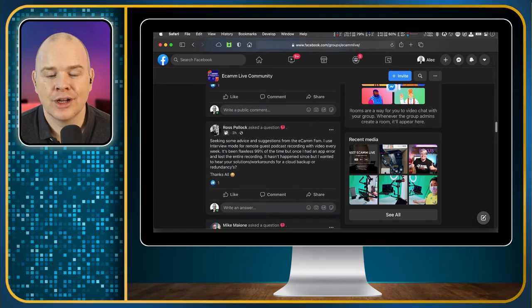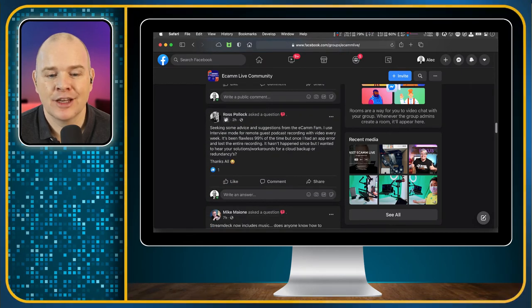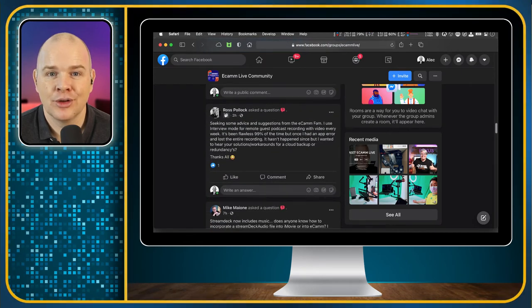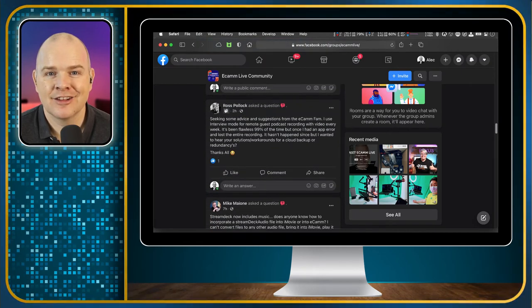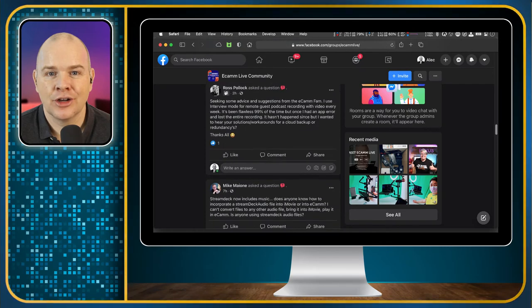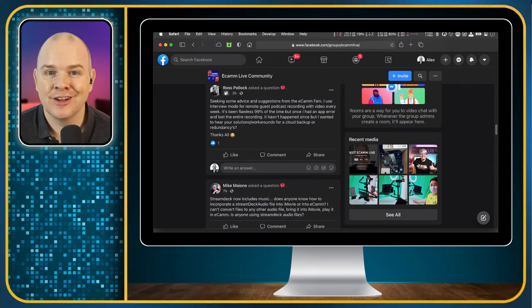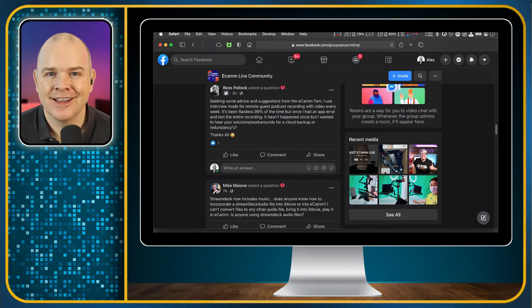So if you are not already a member, just go over to the link in the description and join up. I look forward to seeing you there, and we can all grow and learn together in the community.